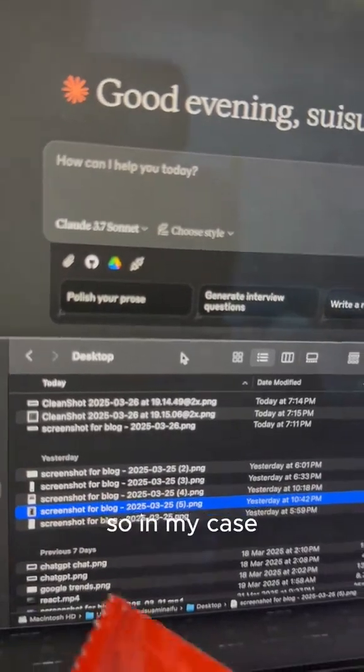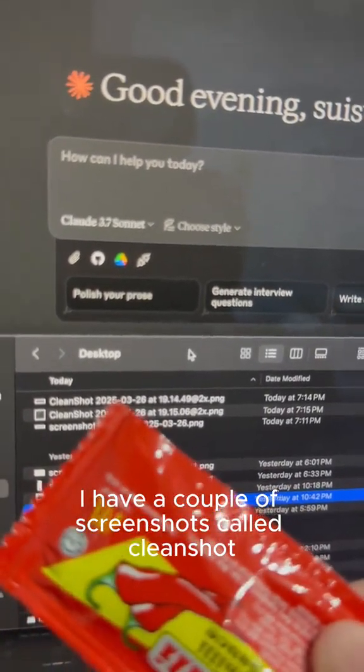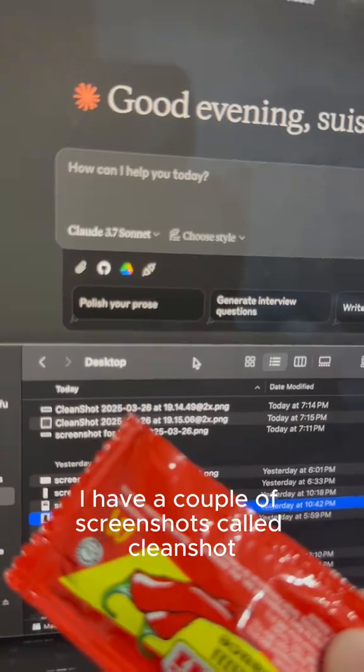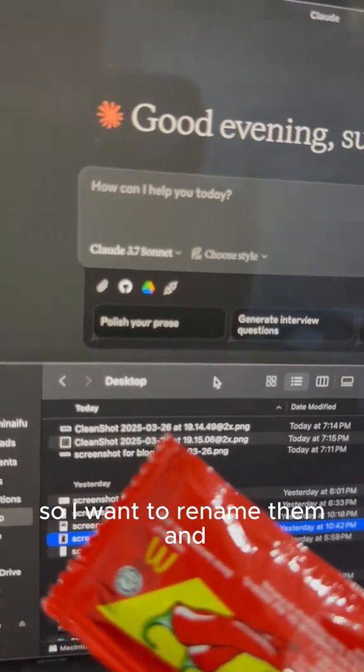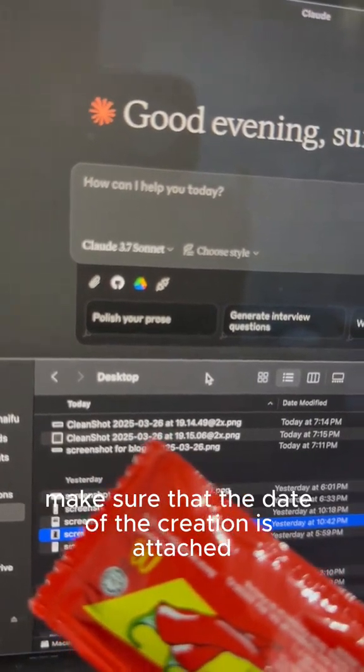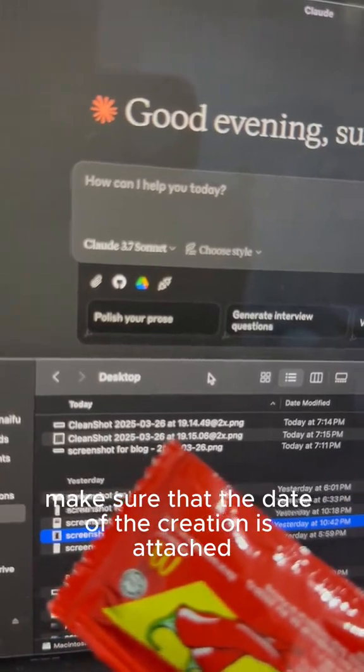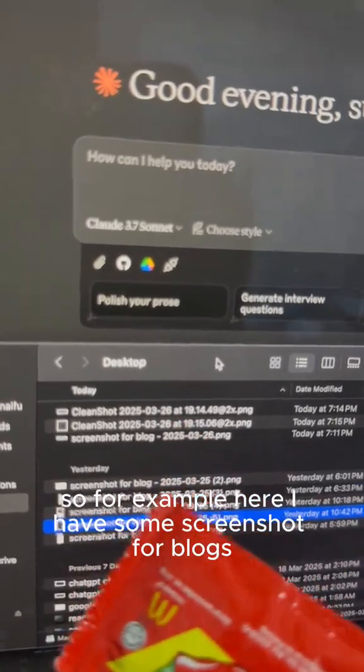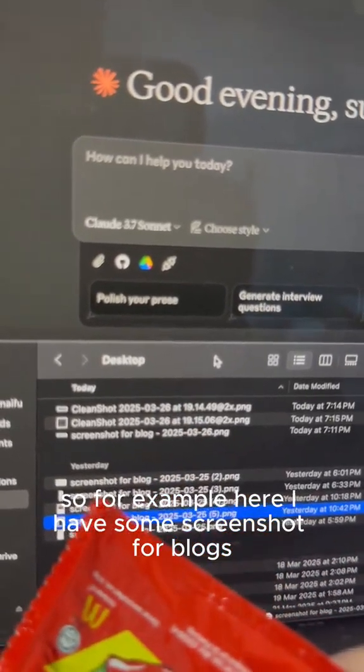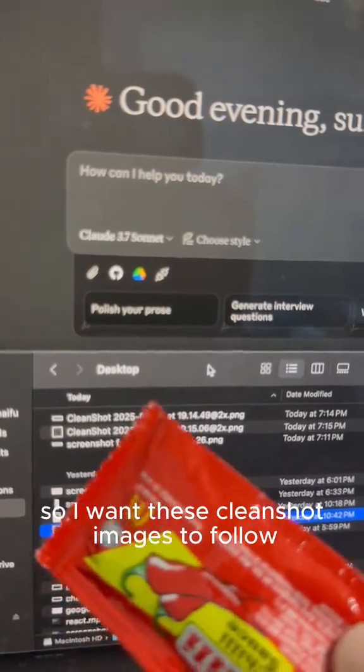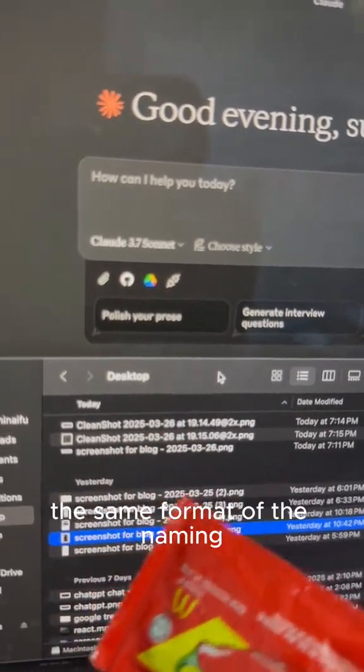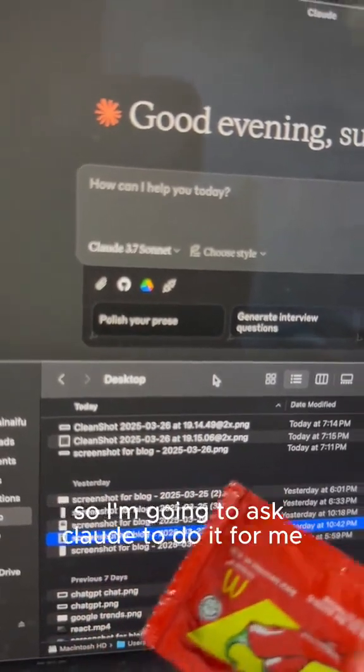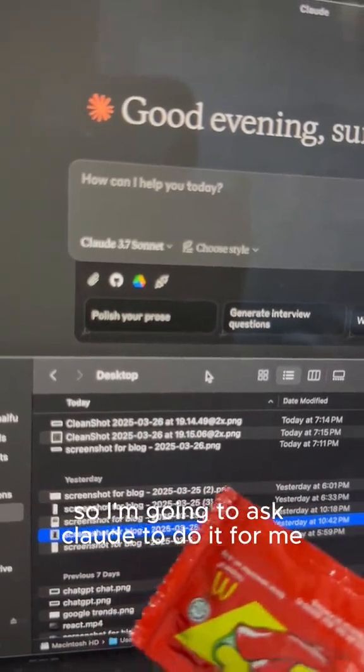So in my case, I have a couple of screenshots called CleanShot. I want to rename them and make sure that the date of the creation is attached as well. For example, here I have some screenshot for blogs. I want these CleanShot images to follow the same format of the name. So I'm going to ask Claude AI to do it for me.